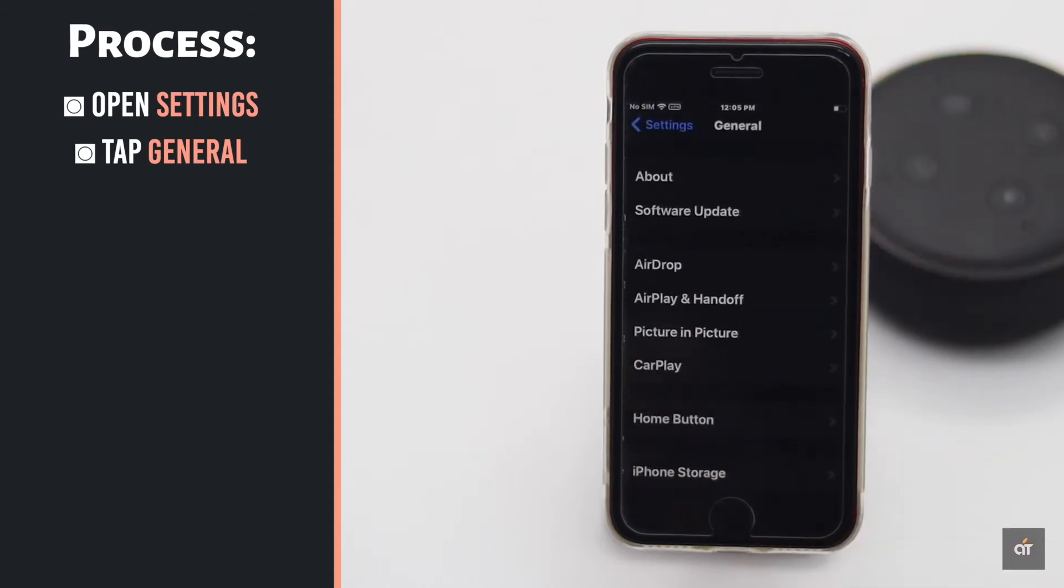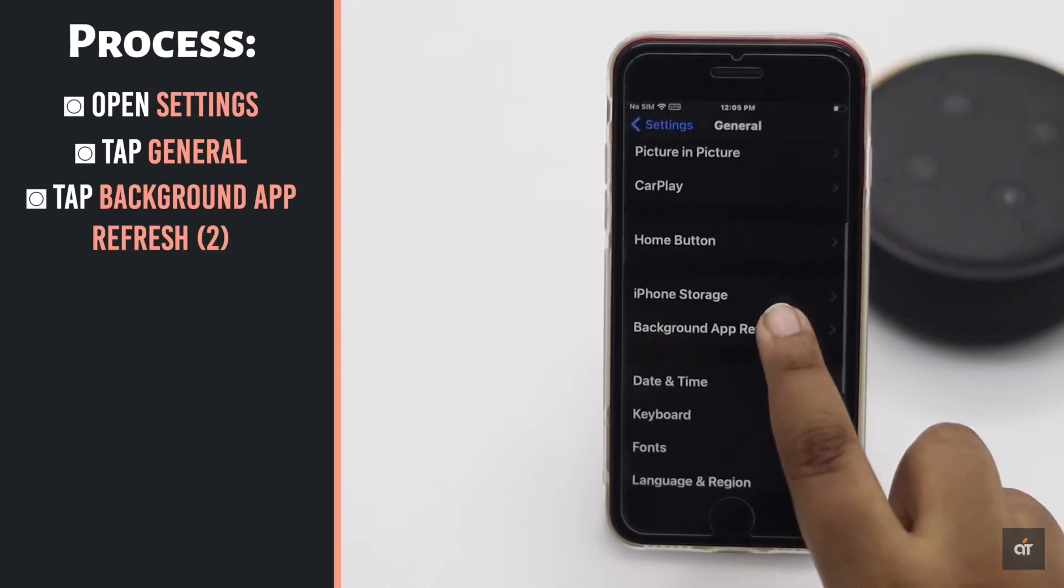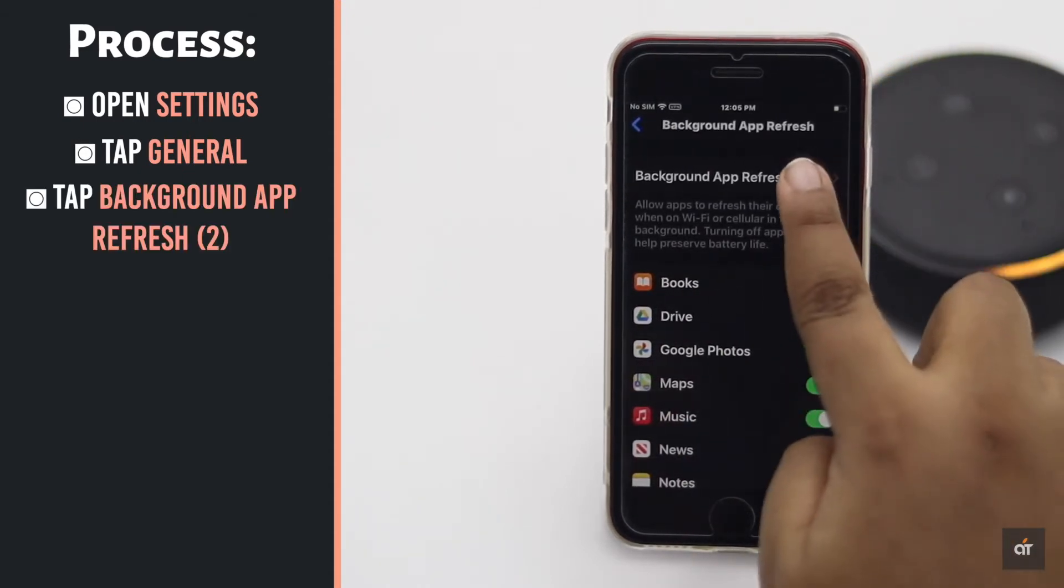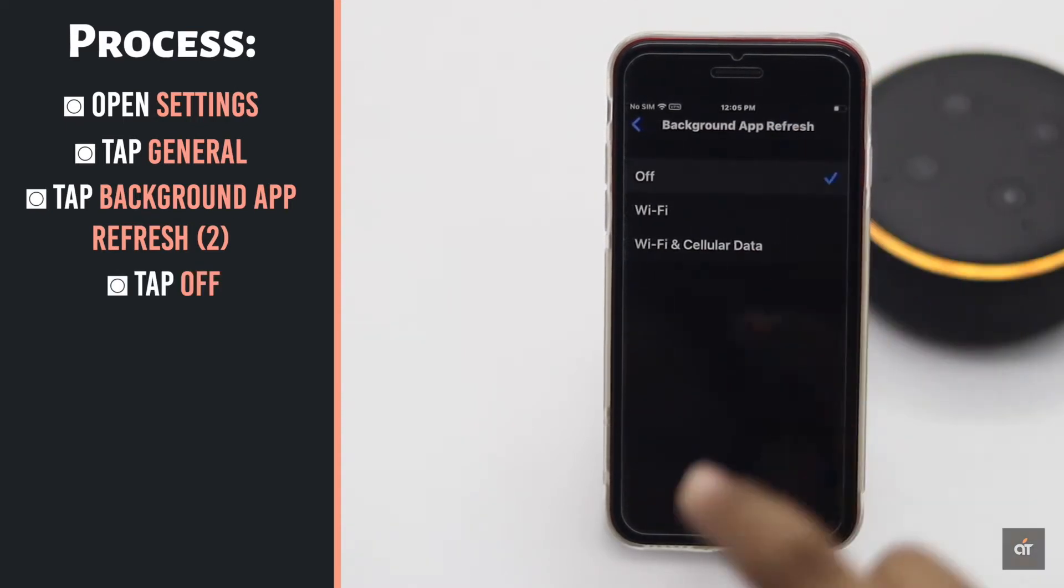Tap General. Tap Background App Refresh. Tap Background App Refresh again. Change the settings to Off.